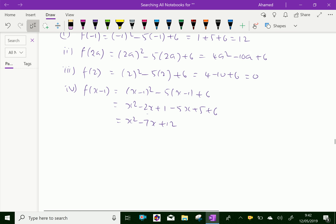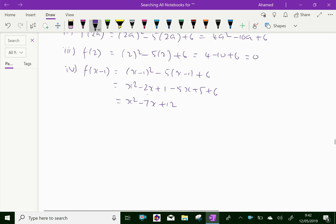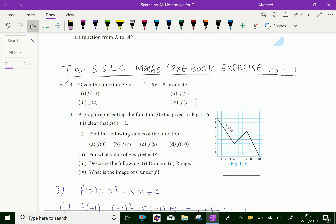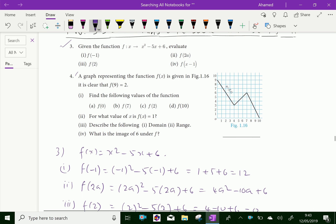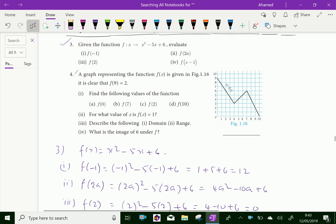Next, question number 4. A graph represents the function f(x). For example, f(9) = 2, meaning when x = 9, y = 2. Now find the following values of the function: first, f(0).